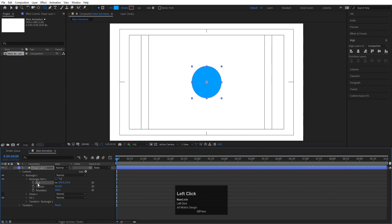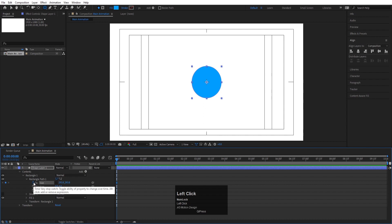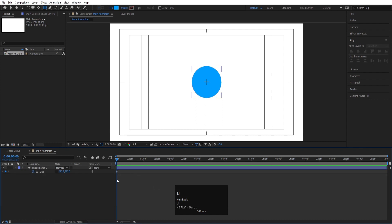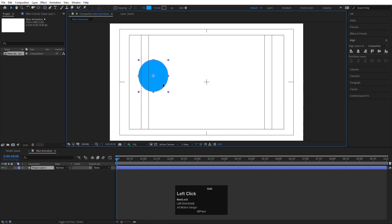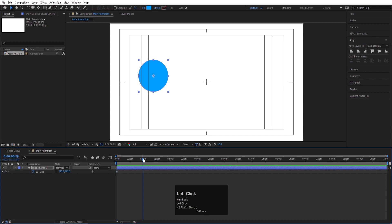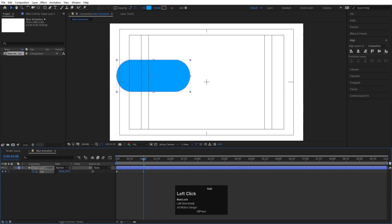Let's make this Roundness 200 so we get a perfect circle. Now you will see the Size option. Go to the start, unlink the chain, and create one keyframe. Hit U to reveal keyframes. Now select this, press V for the Selection tool, and move this circle. Hit U again, go to around one second, and increase the scale.